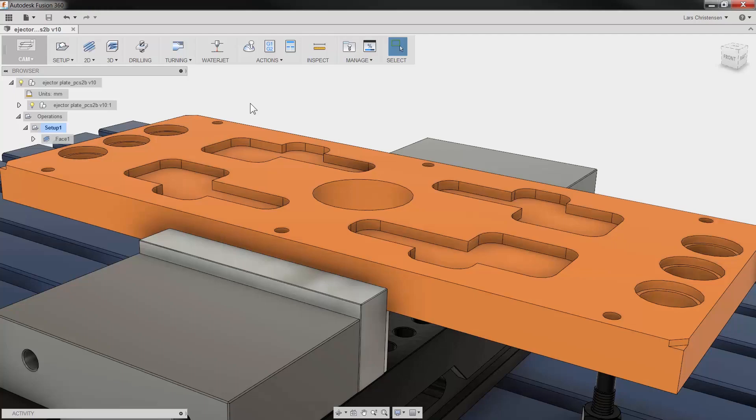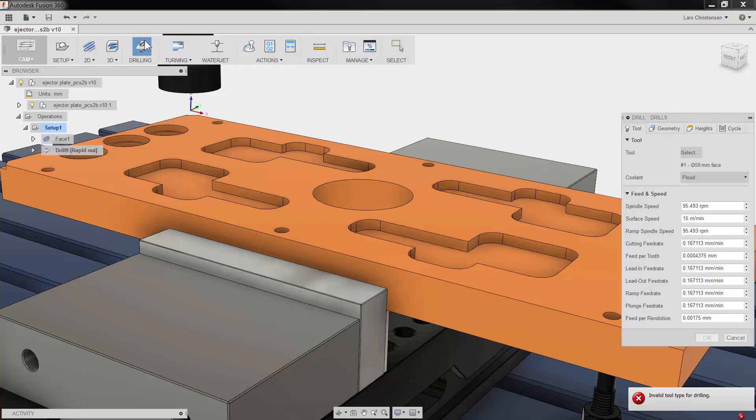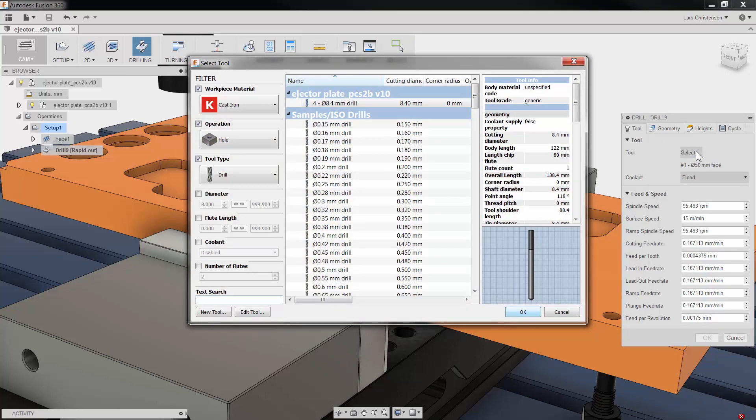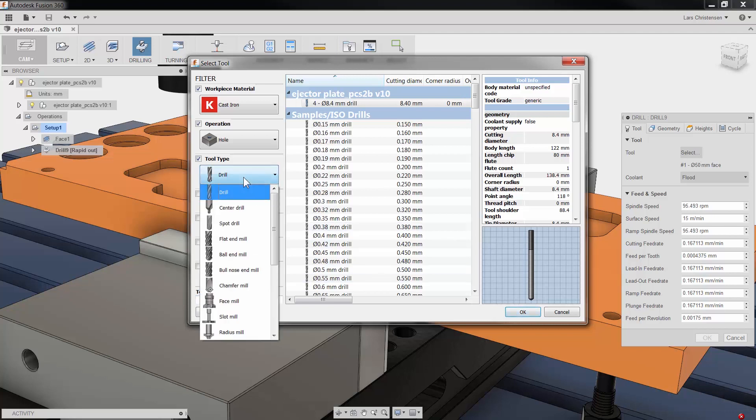Hi everyone, Lars Christiansen here, part of the Fusion team. Drilling might at times be the most used feature out at our CNC machine. Here's a quick tip I hope you will find helpful.